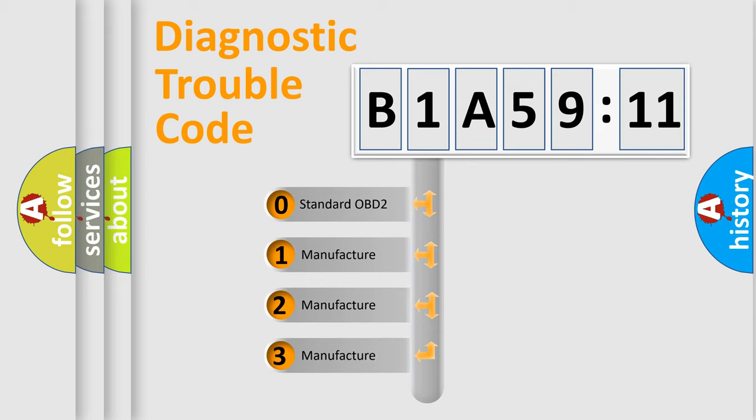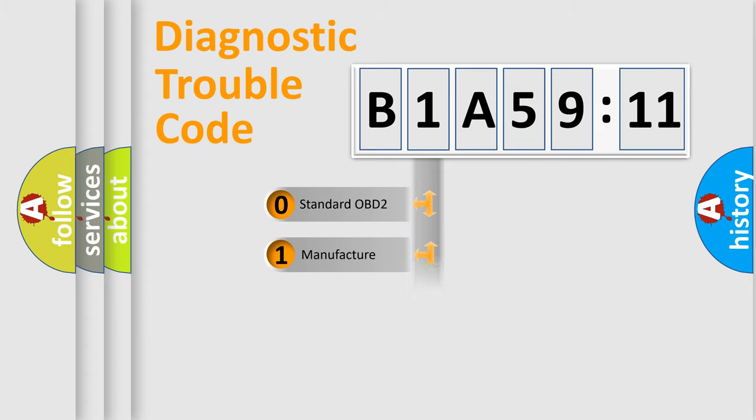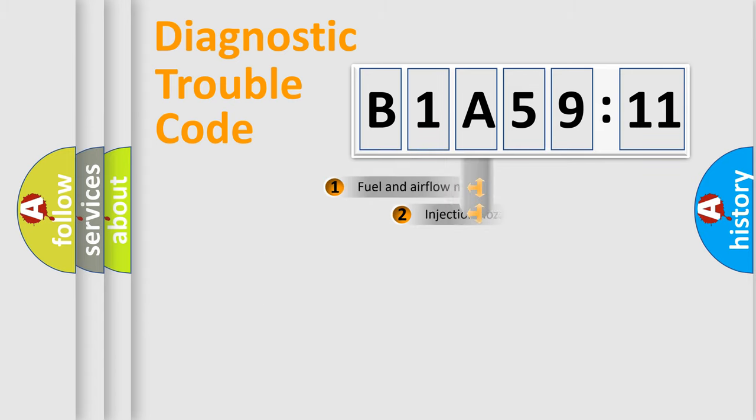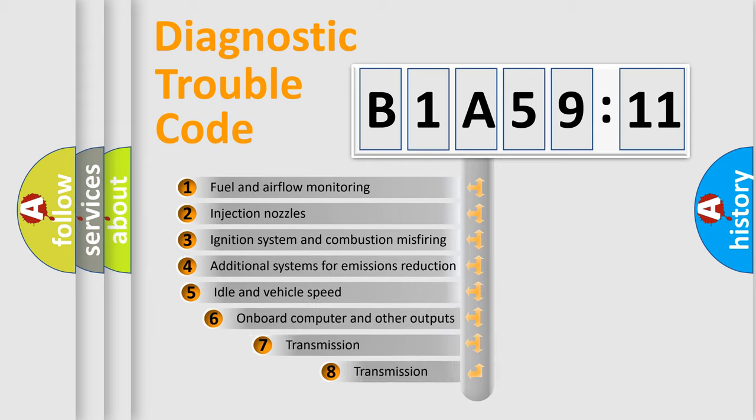If the second character is expressed as zero, it is a standardized error. In the case of numbers 1, 2, or 3, it is a manufacturer-specific error.